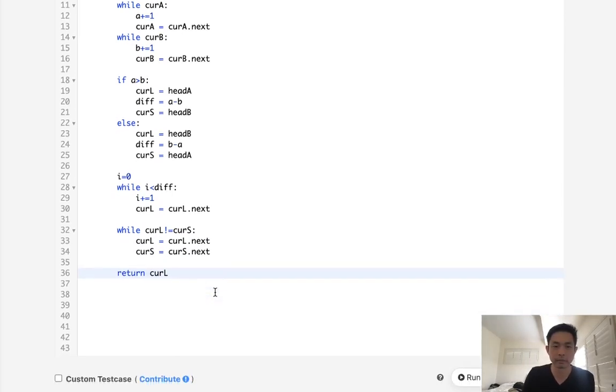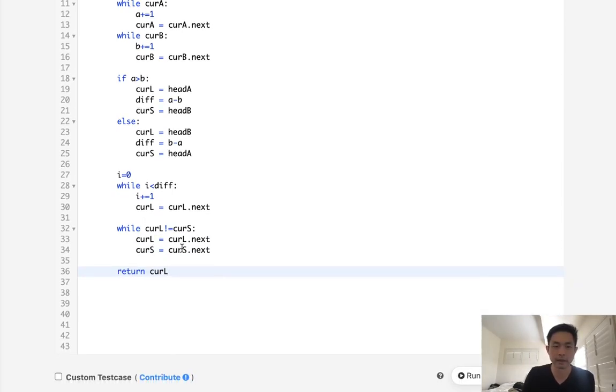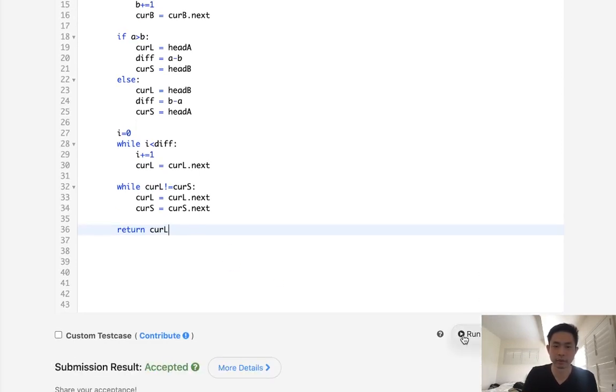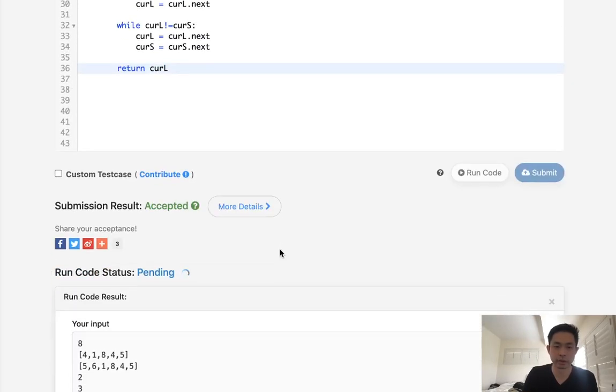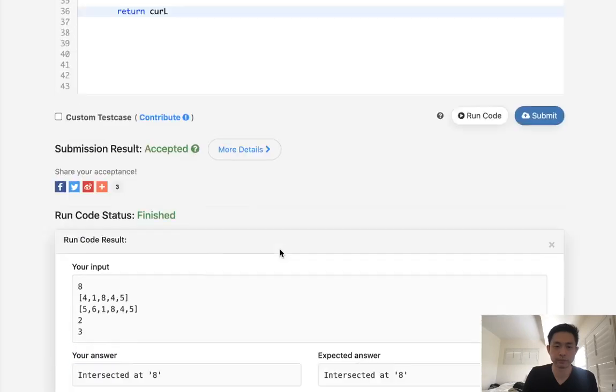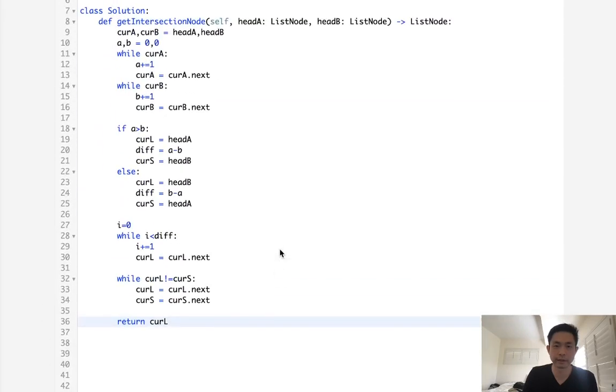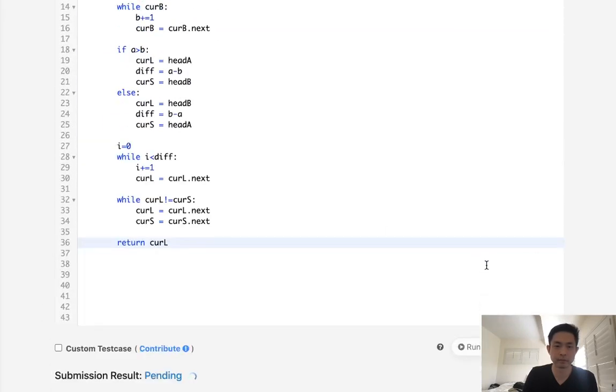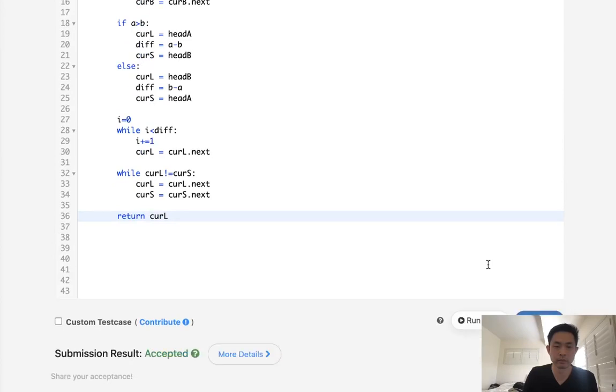And then we return curL. Well, either one's probably fine, but at the certain point where they're going to be the same, that means that's the point that they got merged. So let's make sure this works. It looks like it did, so let's go ahead and submit it. And there we go, accepted.